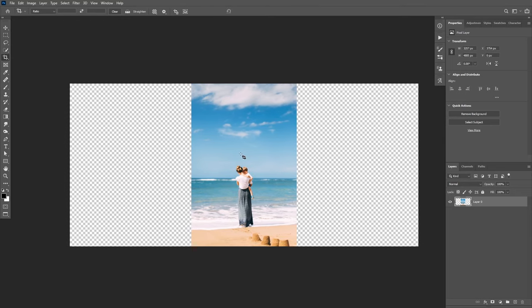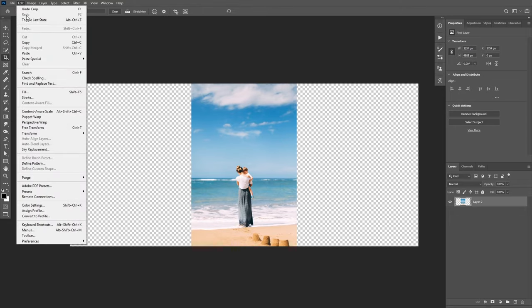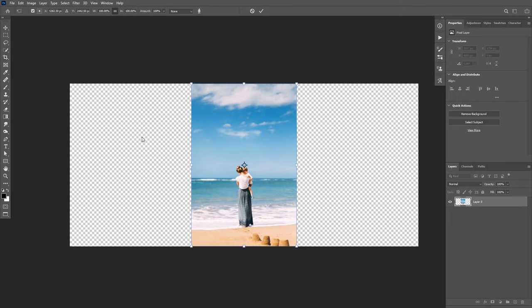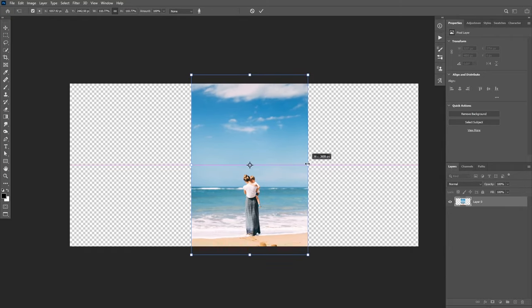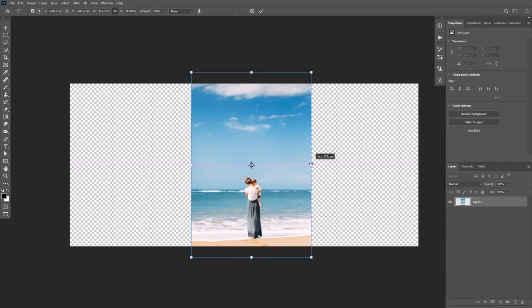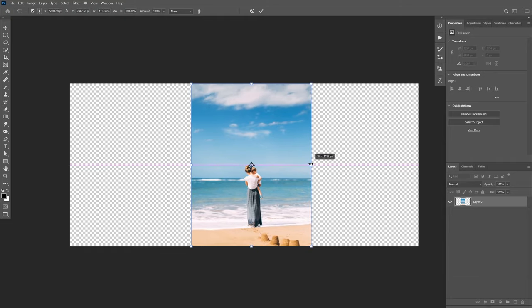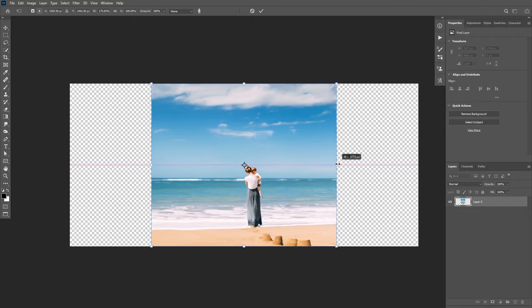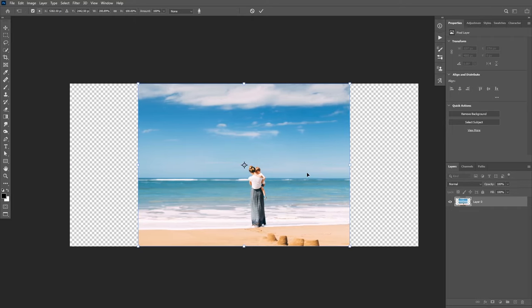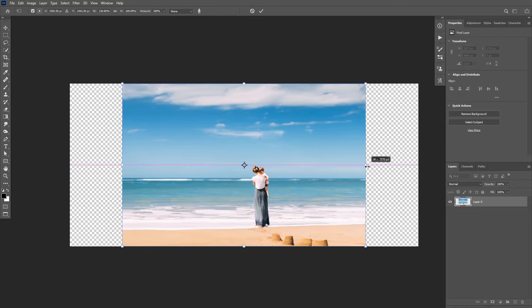Now to extend the background, you're going to go to Edit, then Content Aware Scale. If you are in a newer version of Photoshop, you will see that it will start extending the image on both sides. You need to hold Shift to extend the canvas horizontally and also hold Alt to extend on both sides. Photoshop will detect the subject and it will only extend the background.